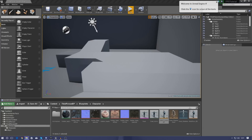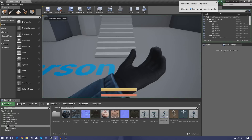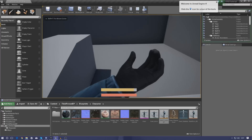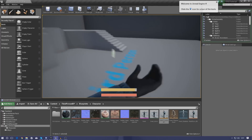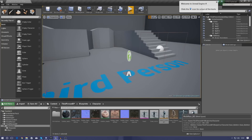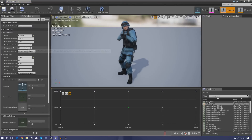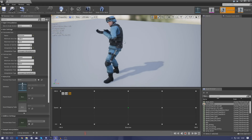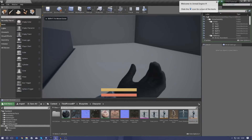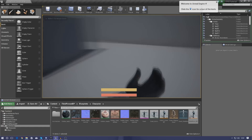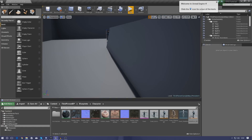Before we go any further, let's fix up the blend space a little. When walking forward and releasing the button, it quickly flicks back to idle without looking smooth. Go into the walk-run blend space and set the interpolation time to one — this fades between the walk-run and idle animations. Press play and you'll see a nice fade instead of a dirty flicker.